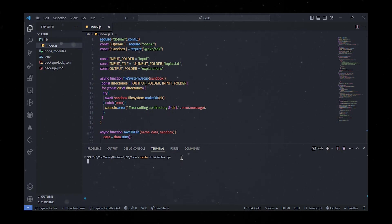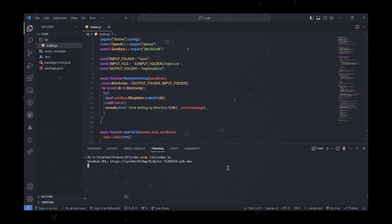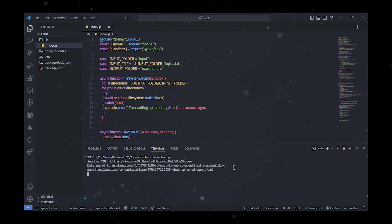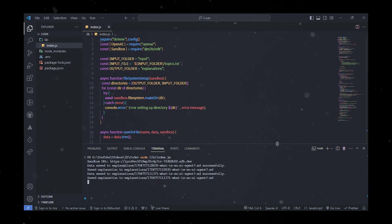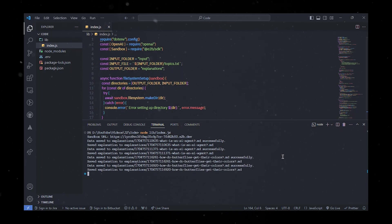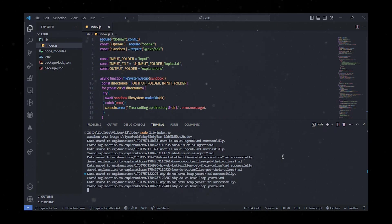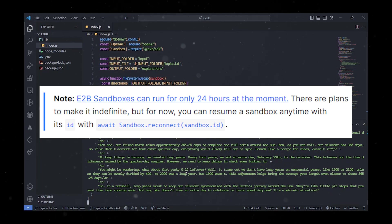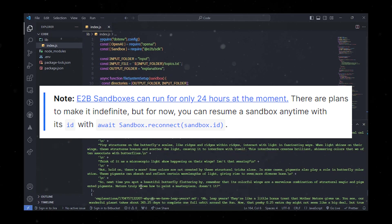With all that in place, we can run it and see it in action. Run the agent by executing node lib/index.js in your terminal. This will kick start the main function, setting up the sandbox environment and preparing the agent for processing questions. Once the agent is running, it will monitor the input.topics.txt file for changes. When new questions are added to this file, the agent will process them, generating answers using the GPT model. There are plans to make it run indefinitely, but for now you can resume a sandbox anytime with its ID using await sandbox.connect.